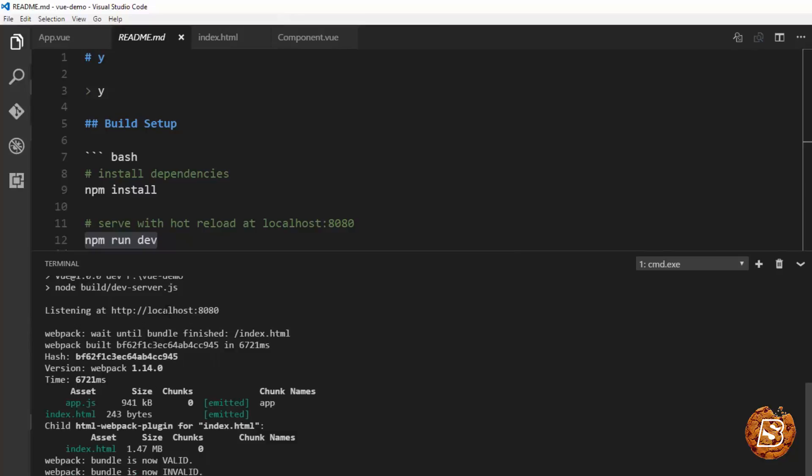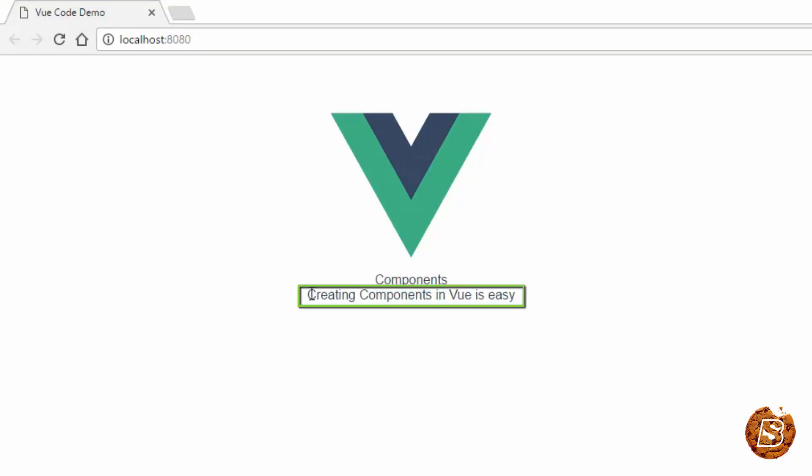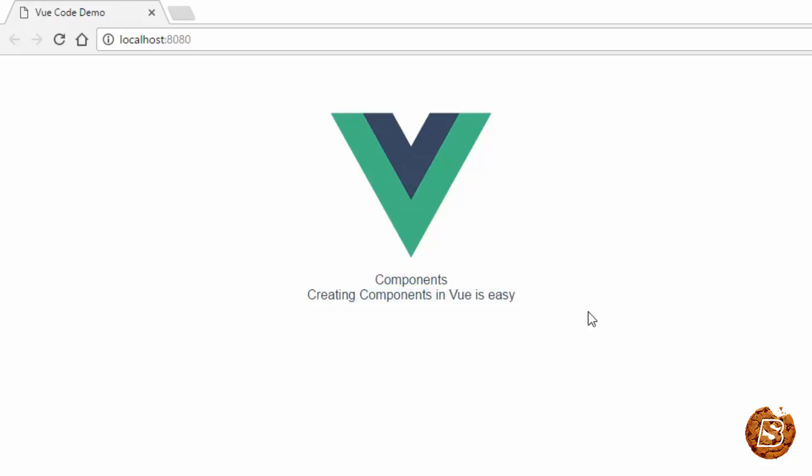Once that's done you can see that the title is coming up over here and then the content is coming up over here. So that's how we create a component in CLI based project. Thank you.